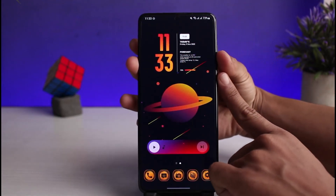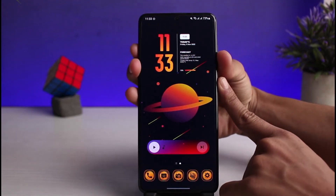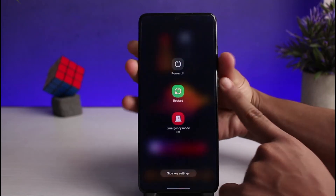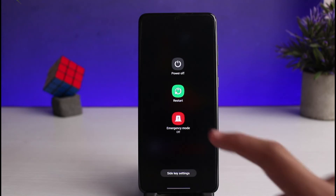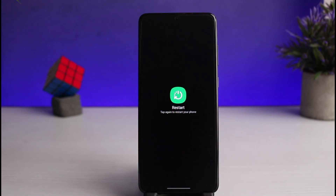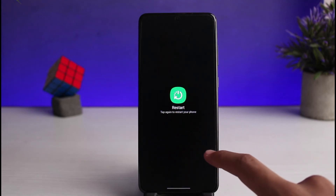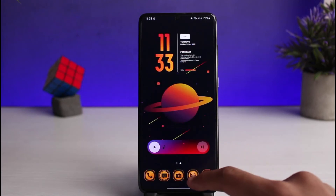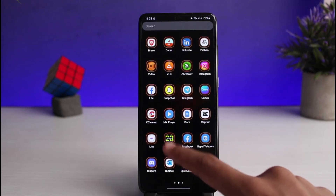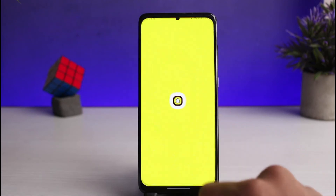Last but not least, if none of these solutions work, simply restart your Android phone or iOS device. Use the appropriate power button and volume key combinations to restart it. Restarting will refresh all of your applications as well.